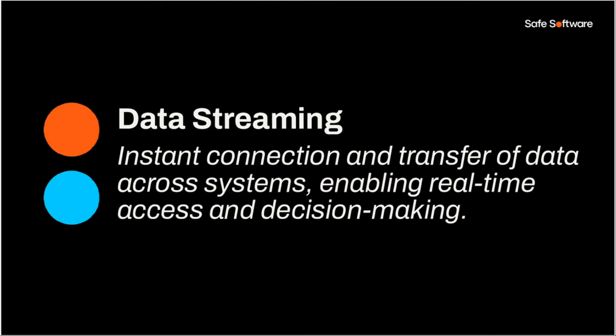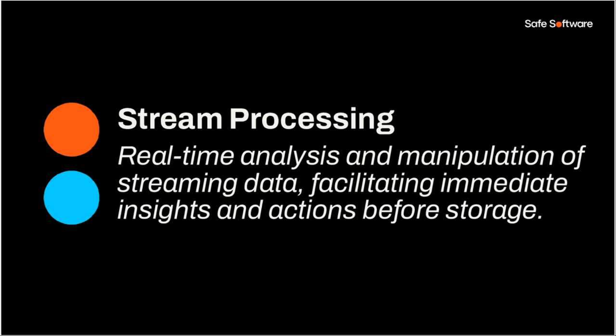So the two main terms you're going to hear when you Google things is data streaming and stream processing. So data streaming, this is about connecting and then transferring data across systems. So it's about connecting to these message brokers, connecting to the source of the streaming data and then transferring the data across the system. So an example would be connecting to a Kafka message broker and then ingesting the data and writing it out to say Snowflake. So this doesn't handle any processing. It's just basically moving the data from one system to another.